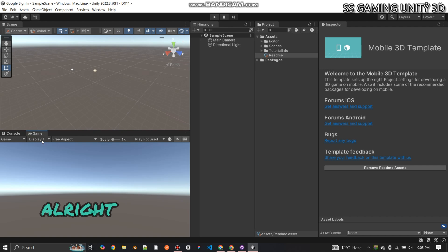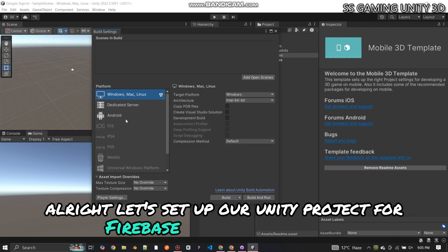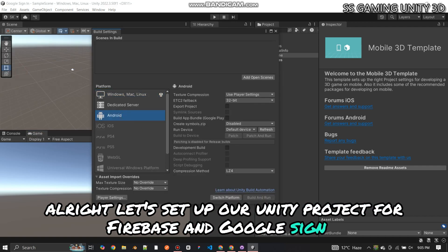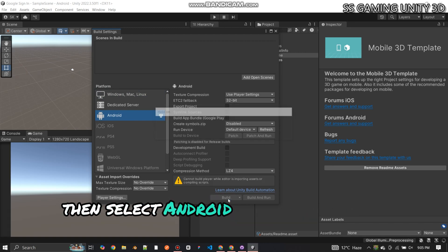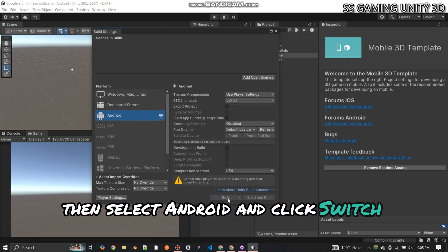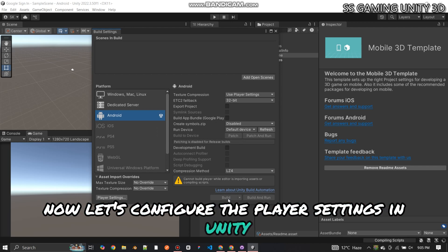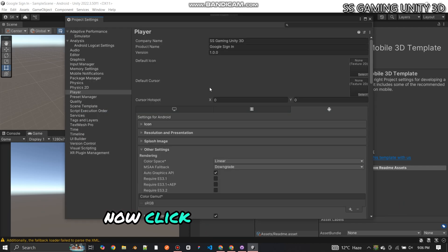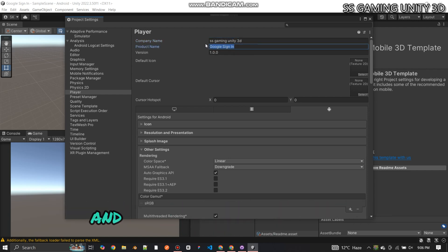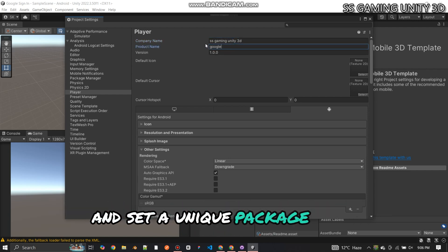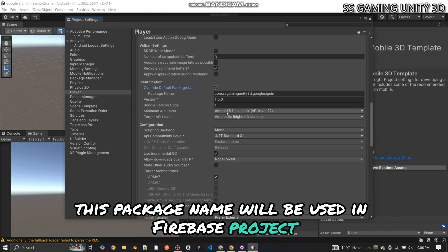By the end, you'll have a fully working Google Login system for your Unity game. Let's dive right in. First, let's set up our Unity project for Firebase and Google Sign-in. Go to File, then Build Settings, select Android, and click Switch Platform. Now let's configure the Player Settings — click on Player Settings, find the package name field in Other Settings, and set a unique package name. This package name will be used in your Firebase project.